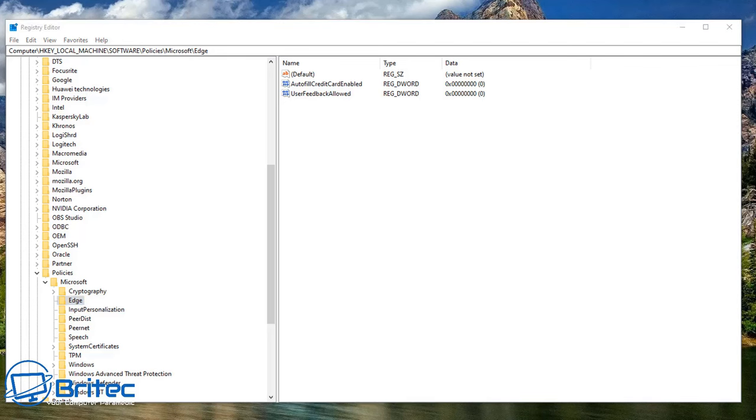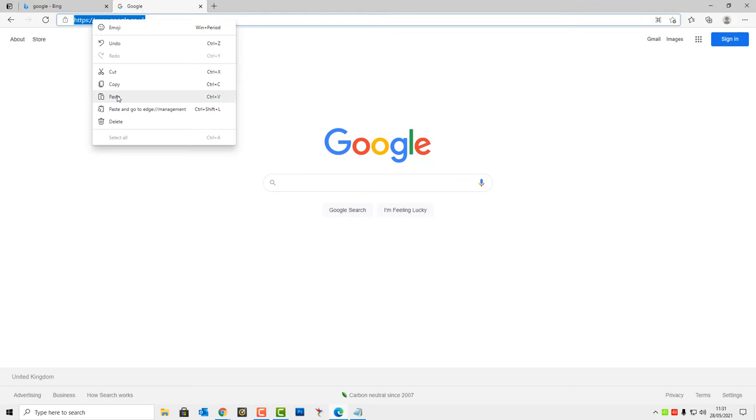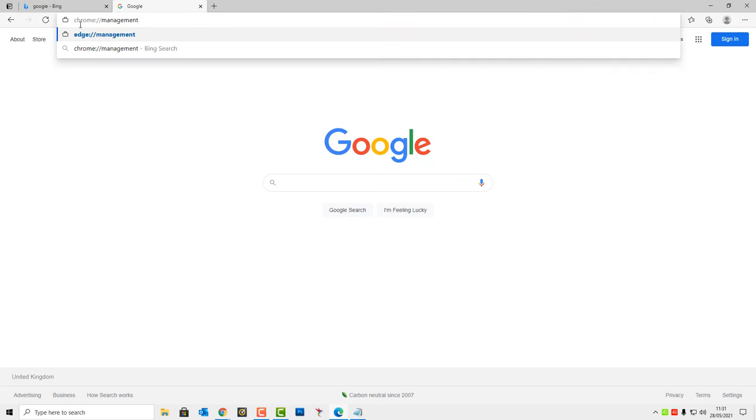But many people have got different types of browsers, so let me show you a much easier way to show you how to find what management is being done on your browser. Go to the browser, open it up, and you can type here edge://management. I've removed the policy now and you can see here Microsoft Edge is not managed by a company or organization.